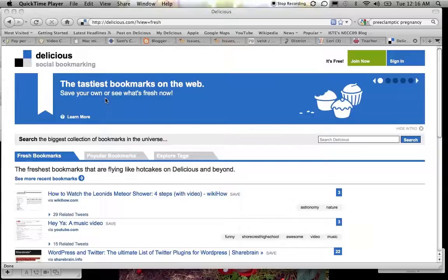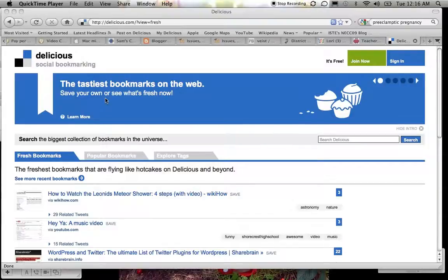We'll be using your Delicious account in this course and in other courses that you take from me as well.